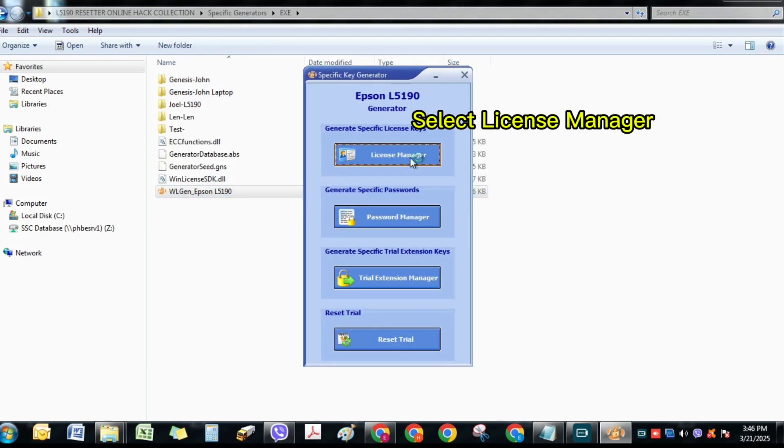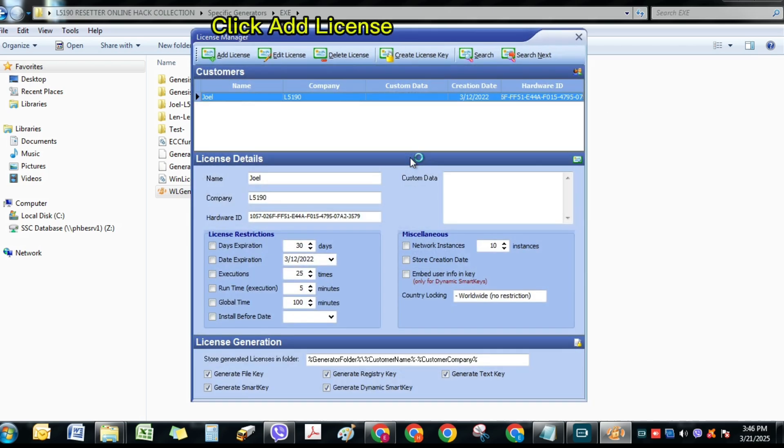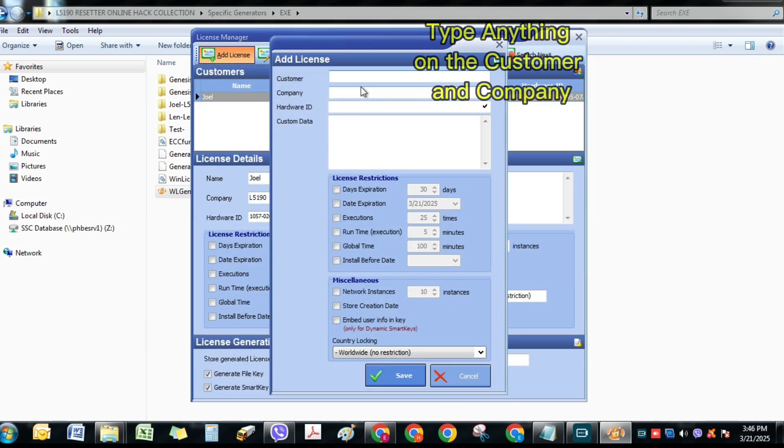Select License Manager. Click Add License. Type anything on the customer and company.